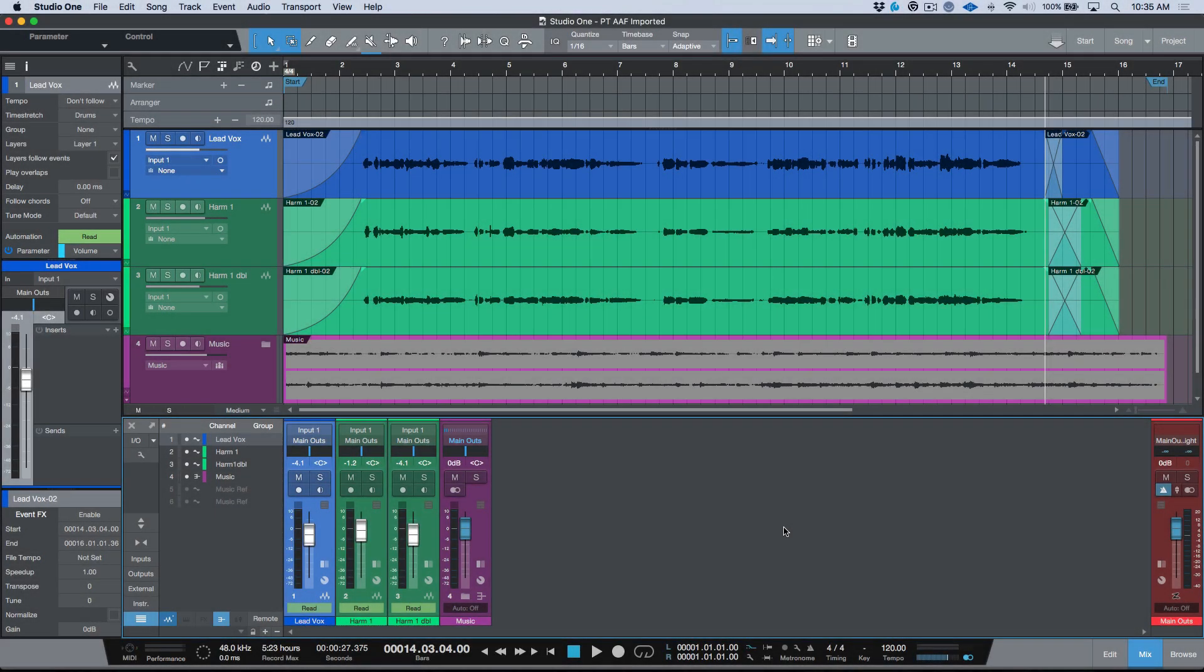What's up guys, my name is Marcus Huskins and thank you for joining me. If you're finding this content useful, please hit that subscribe button. We're going to pick up from where we left off in last week's video, which is exporting an AAF from Pro Tools so that it could be opened as a Studio One session.